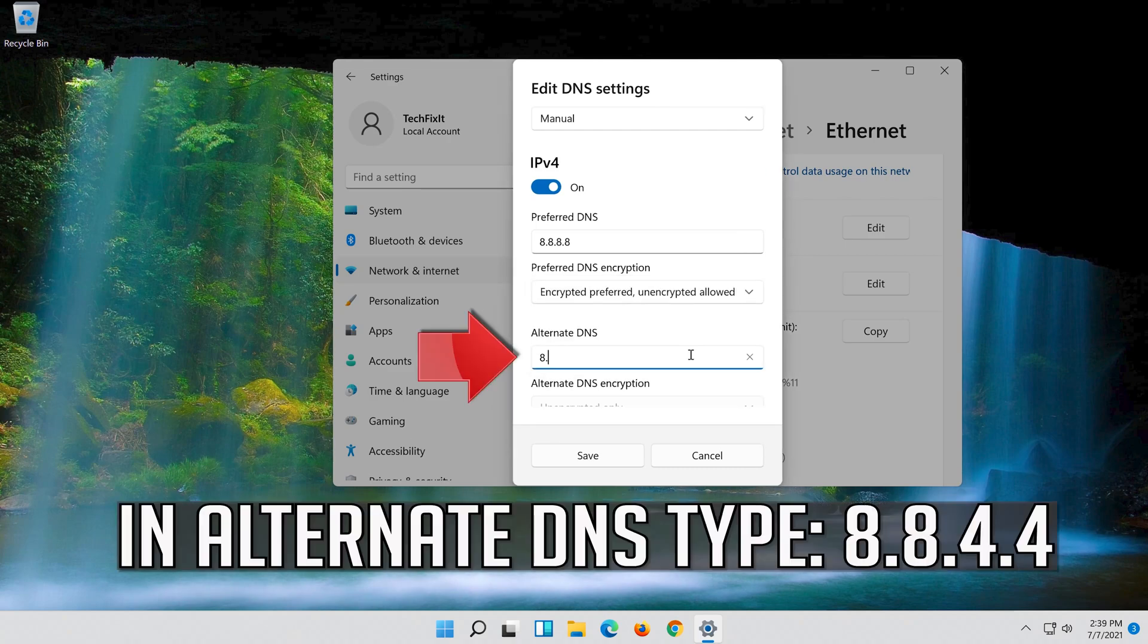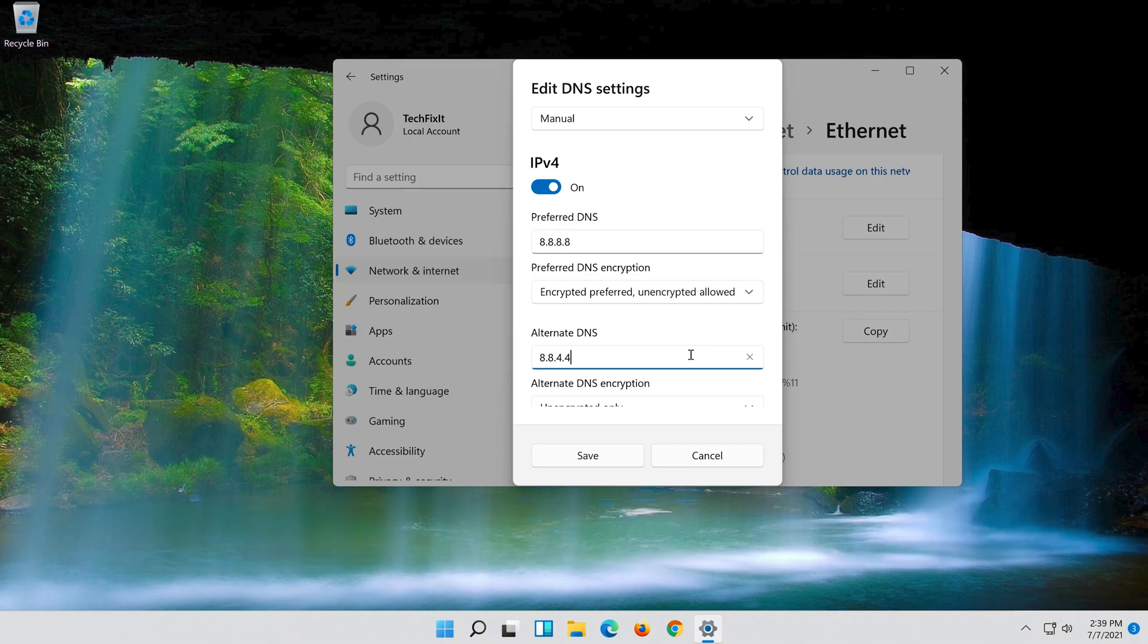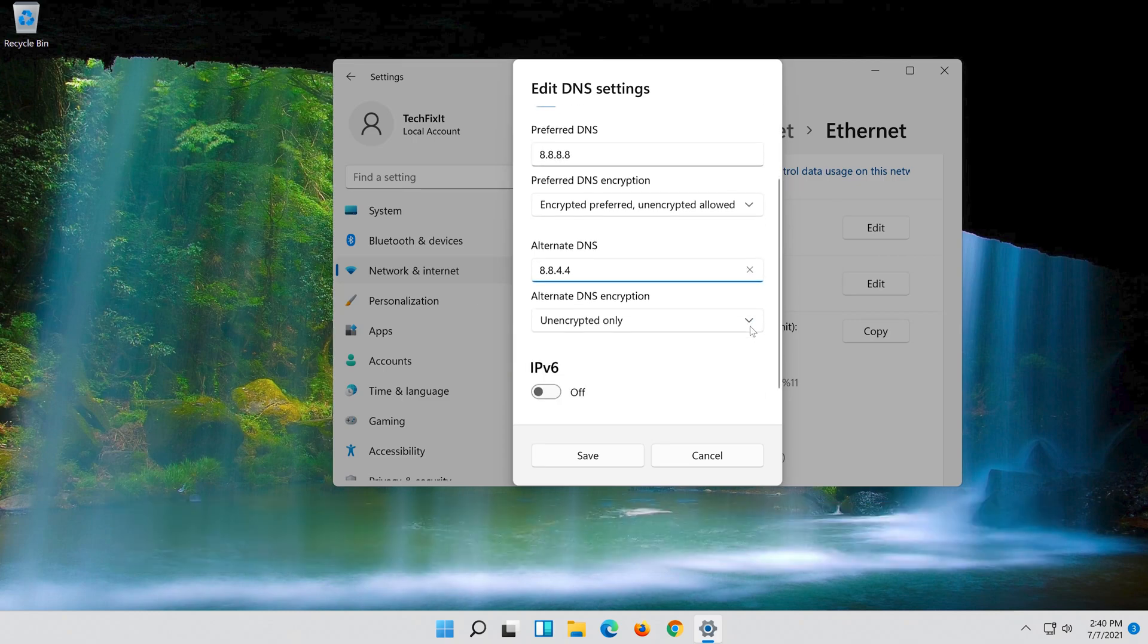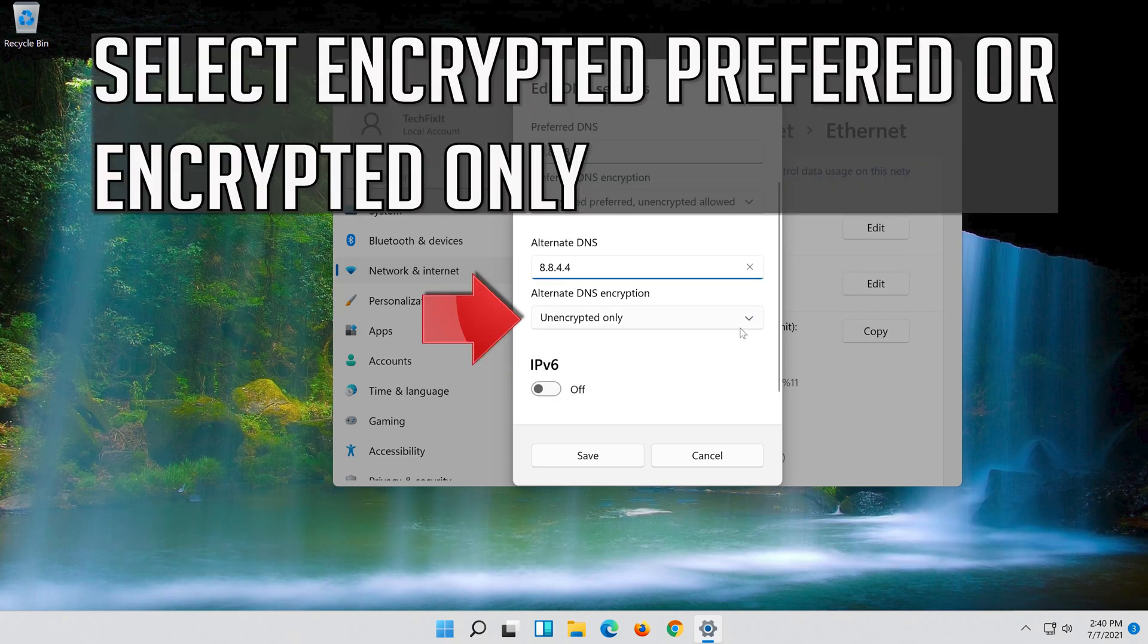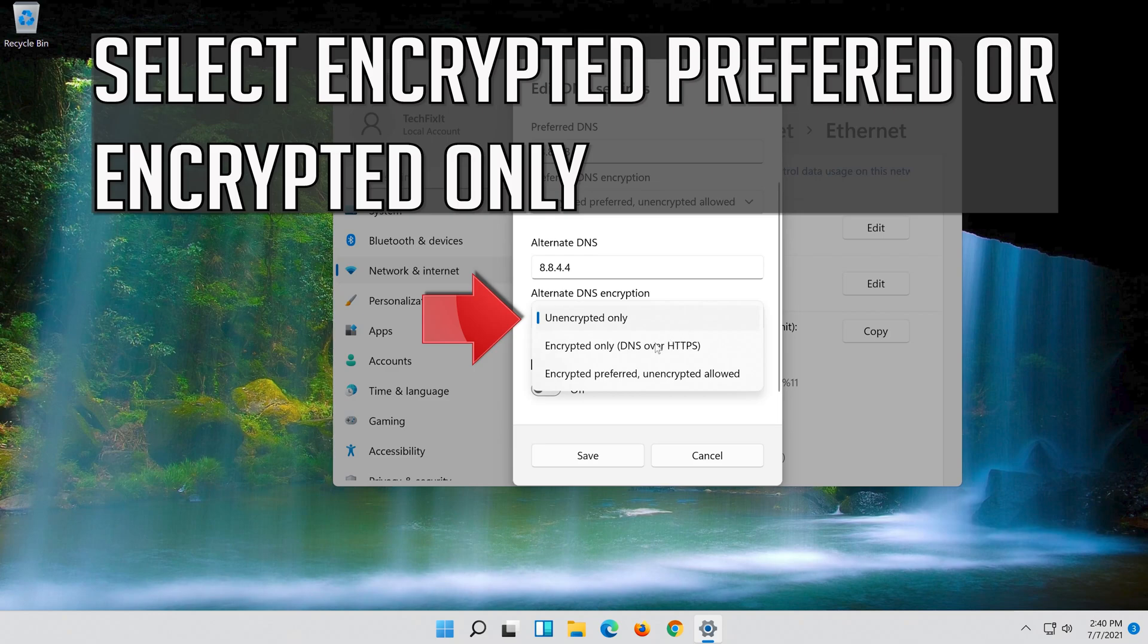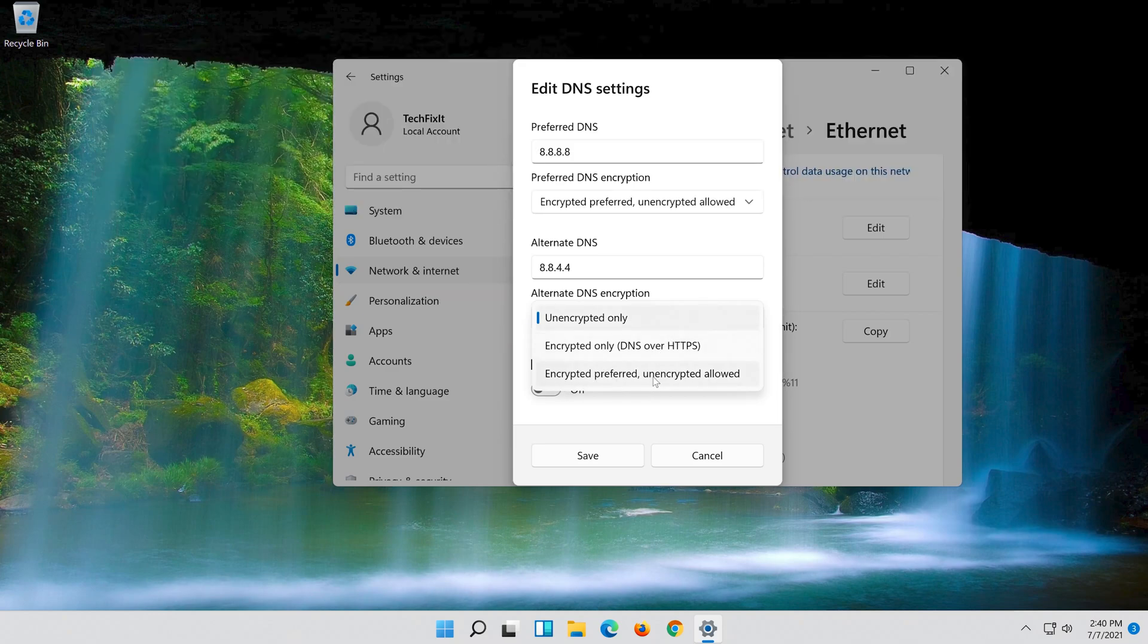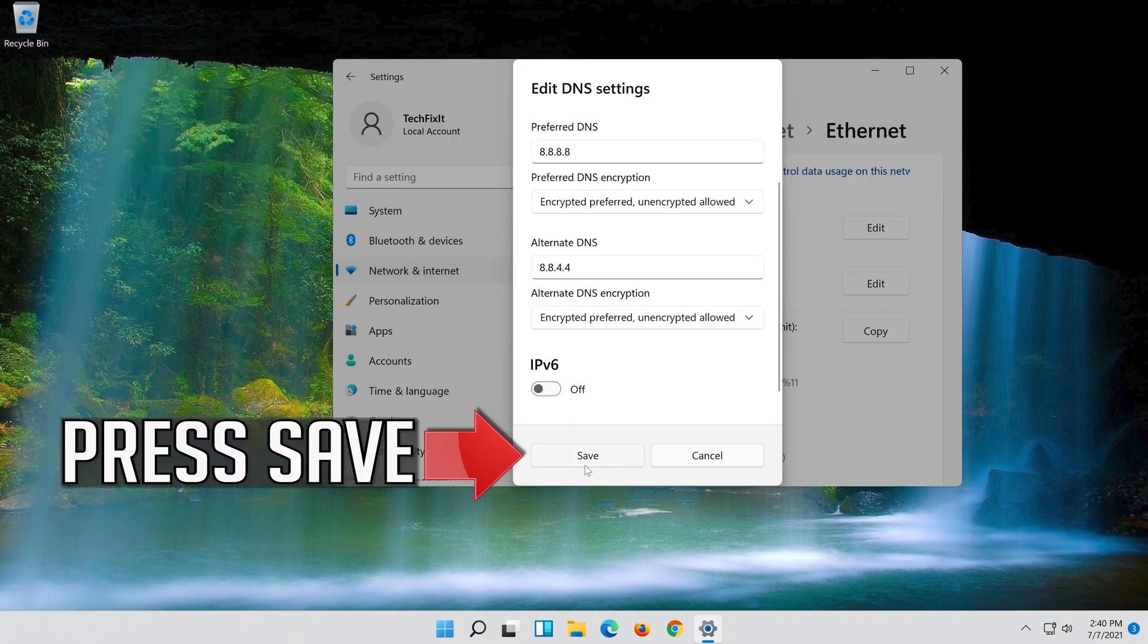In alternate DNS, type 8.8.4.4. Select encrypted preferred or encrypted only. Press save.